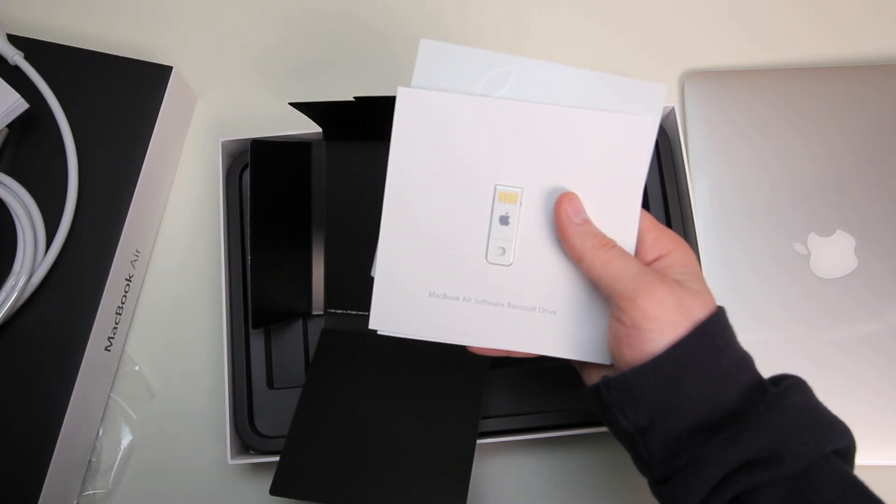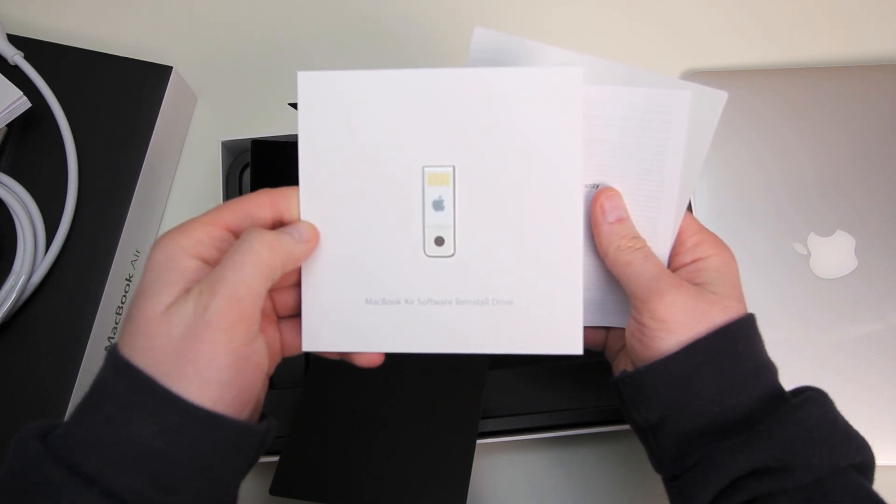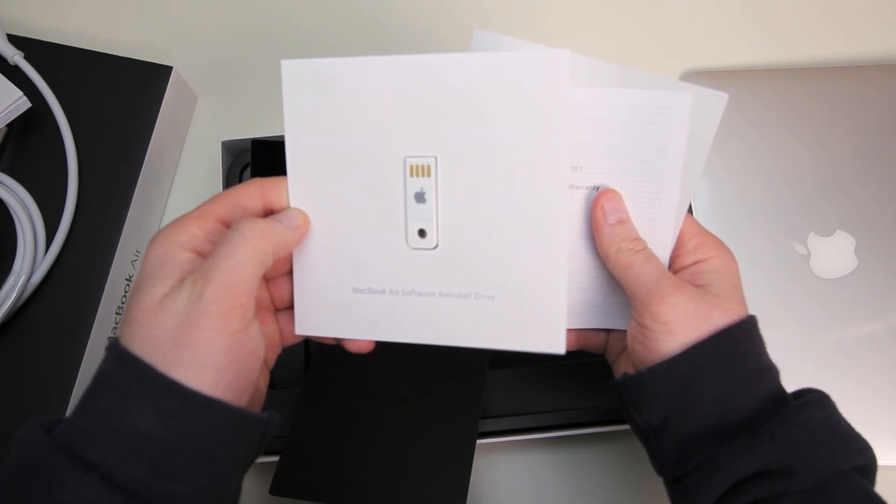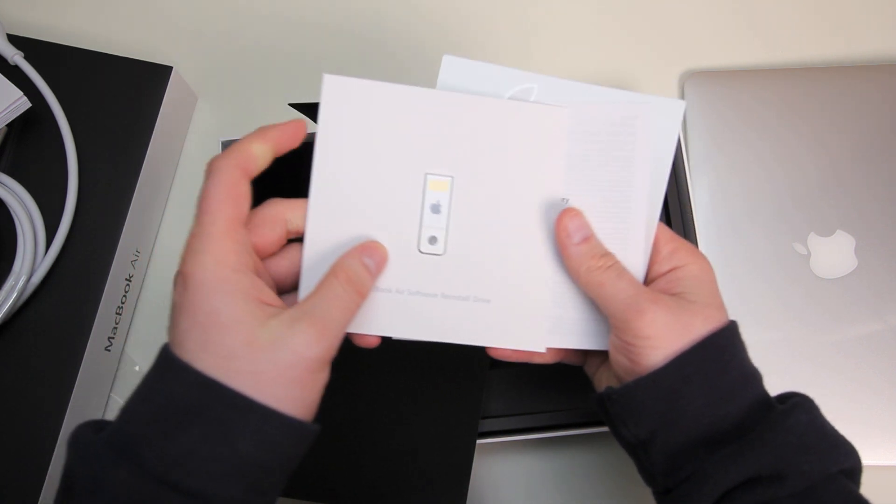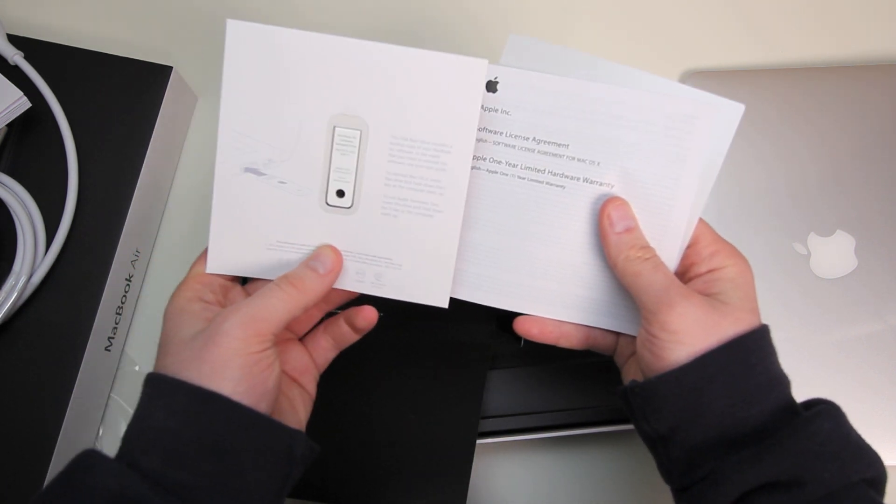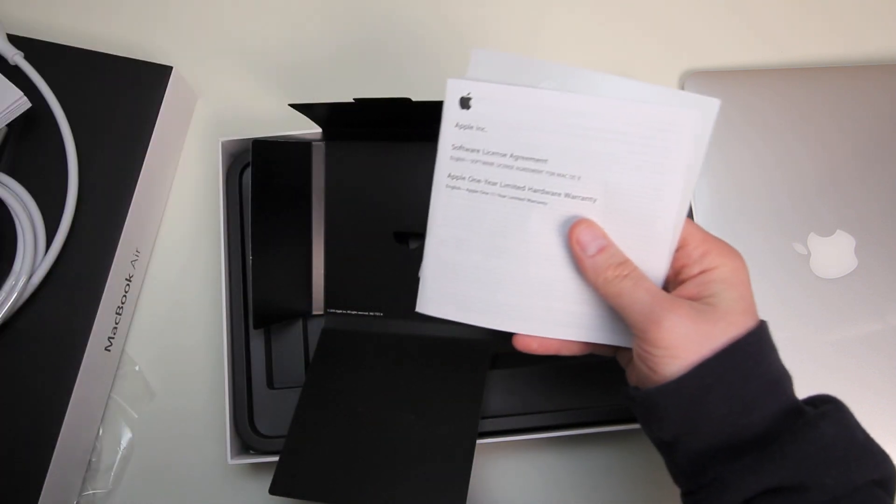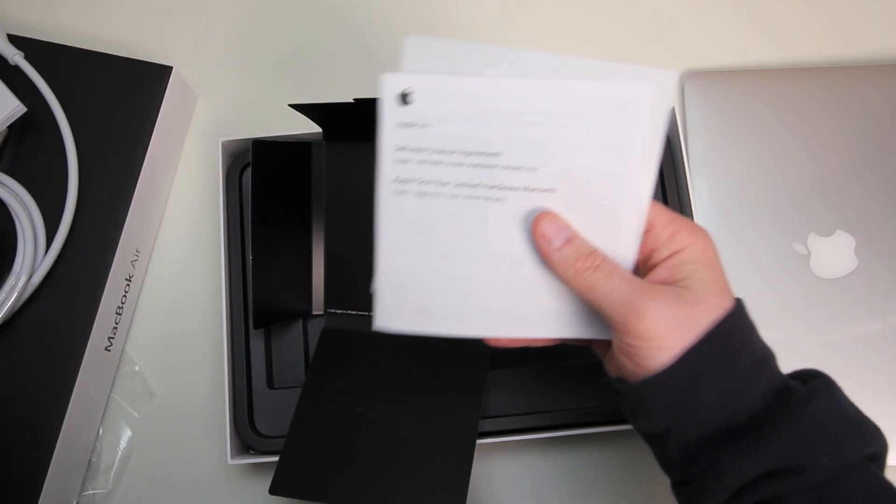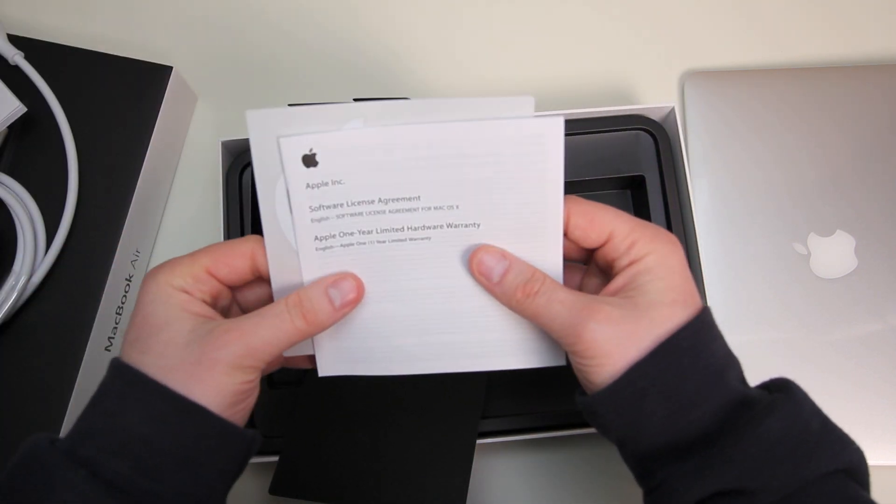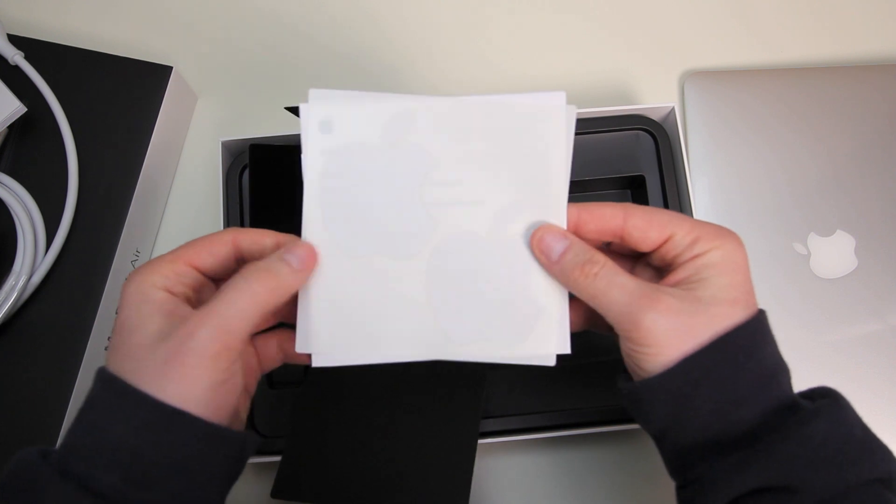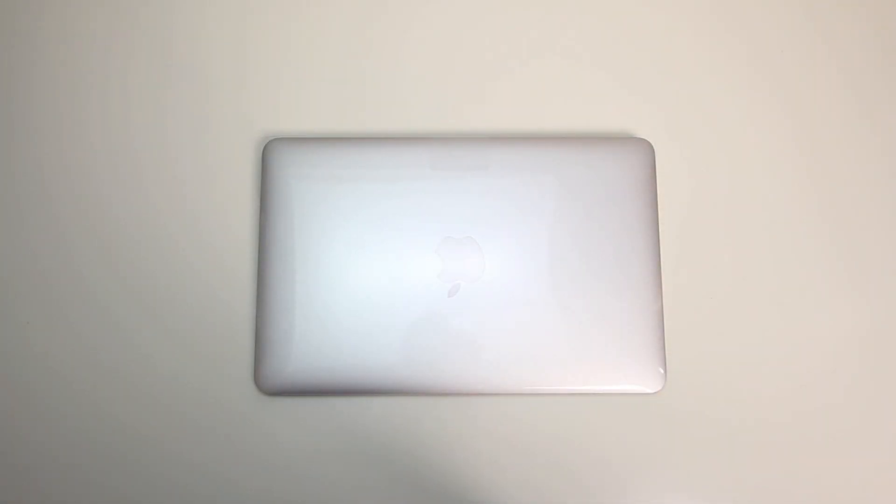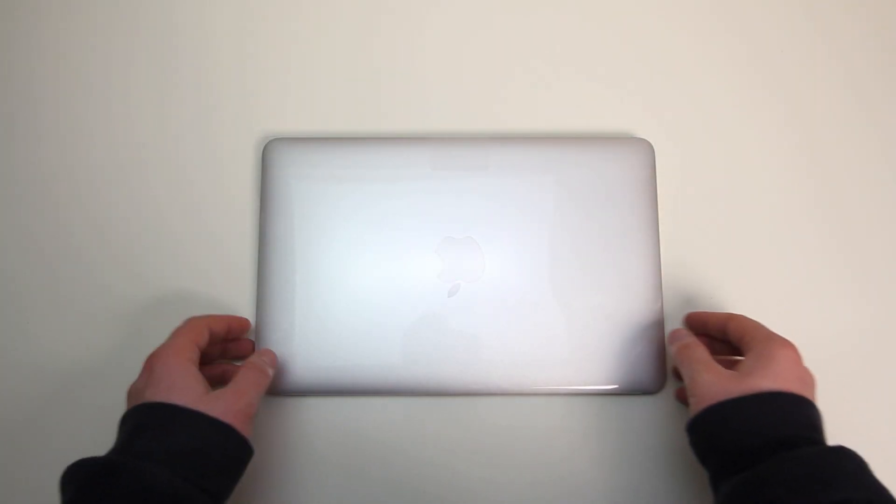Next we've got our USB thumb drive which is actually going to be used for software restoration. Obviously this machine doesn't have a disk drive so that's the way to go. A little bit more documentation and ubiquitous Apple stickers.